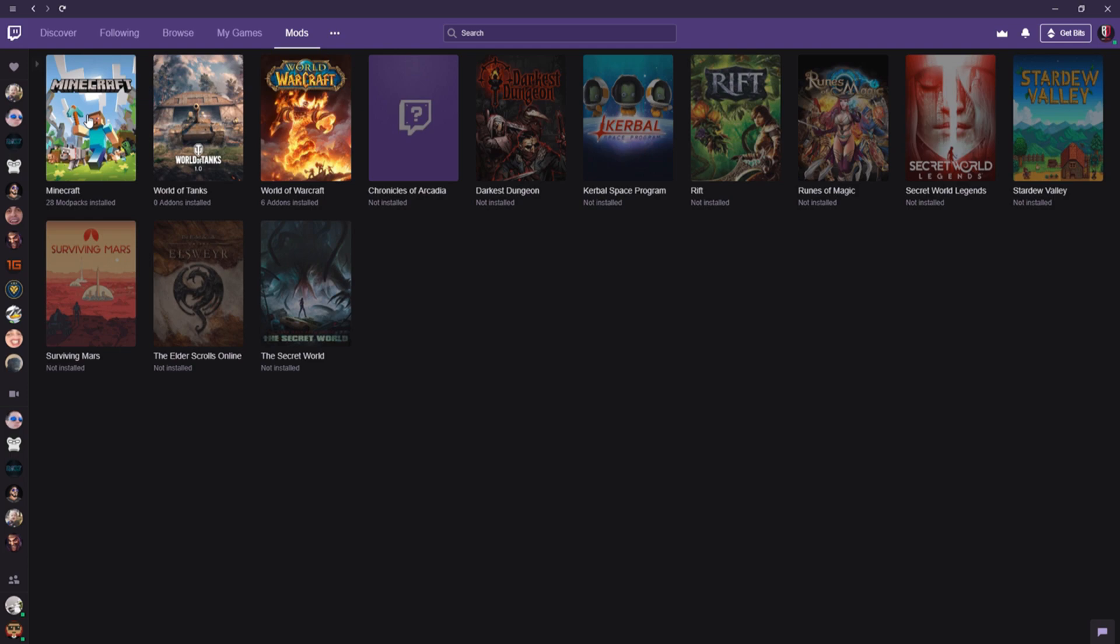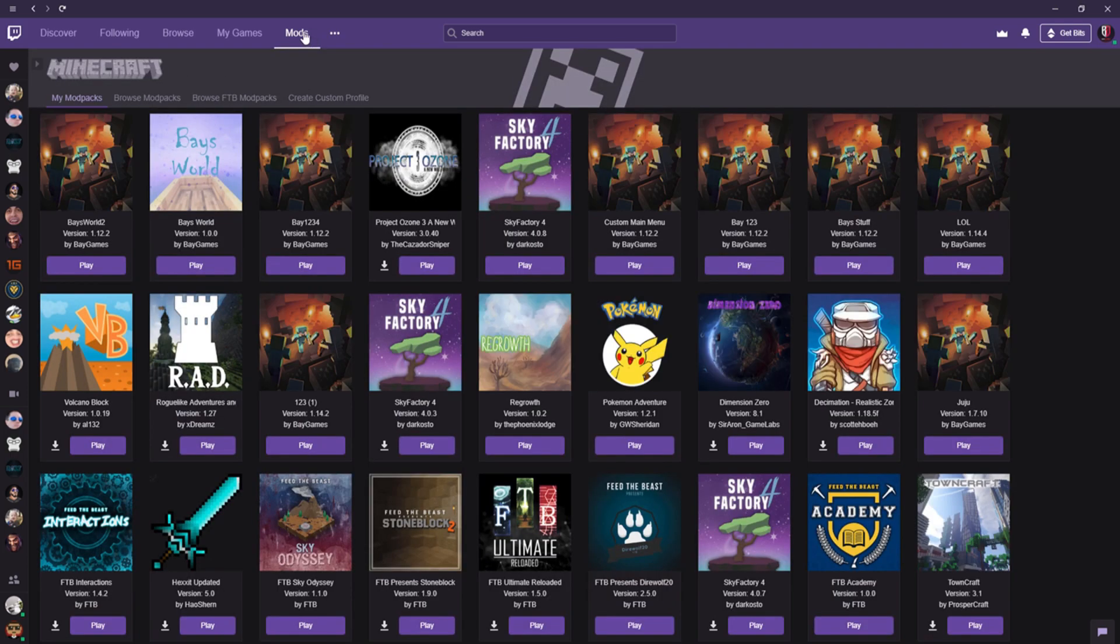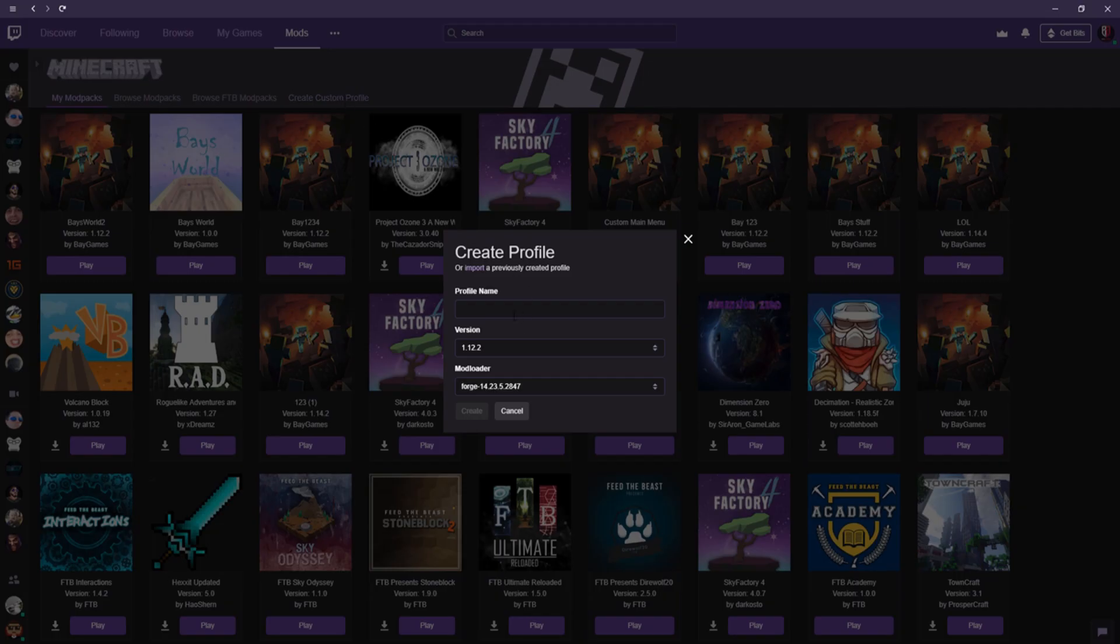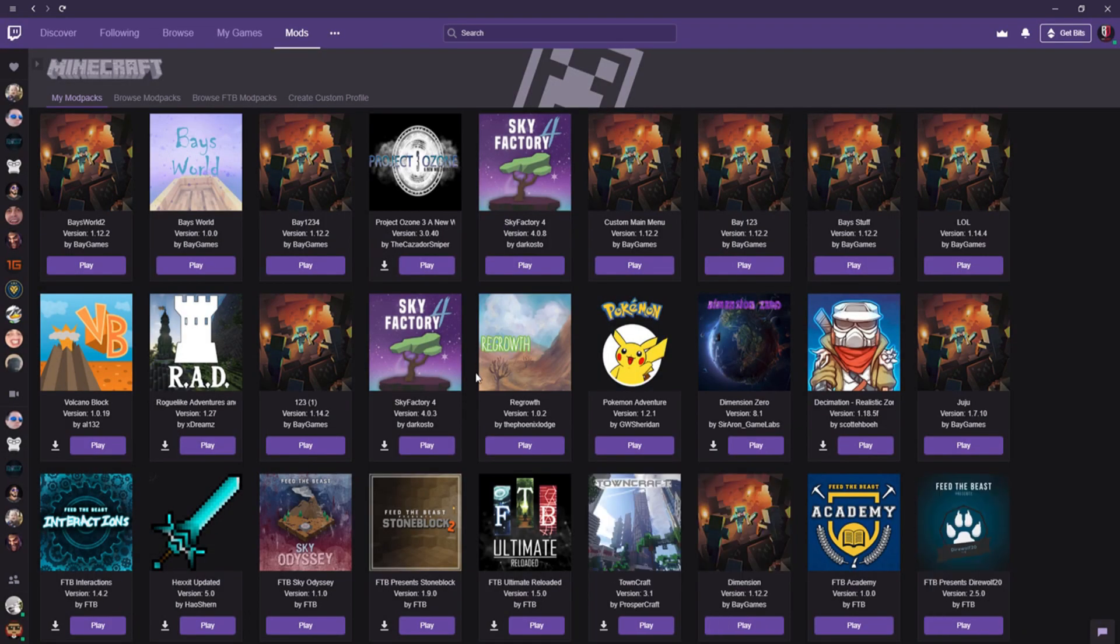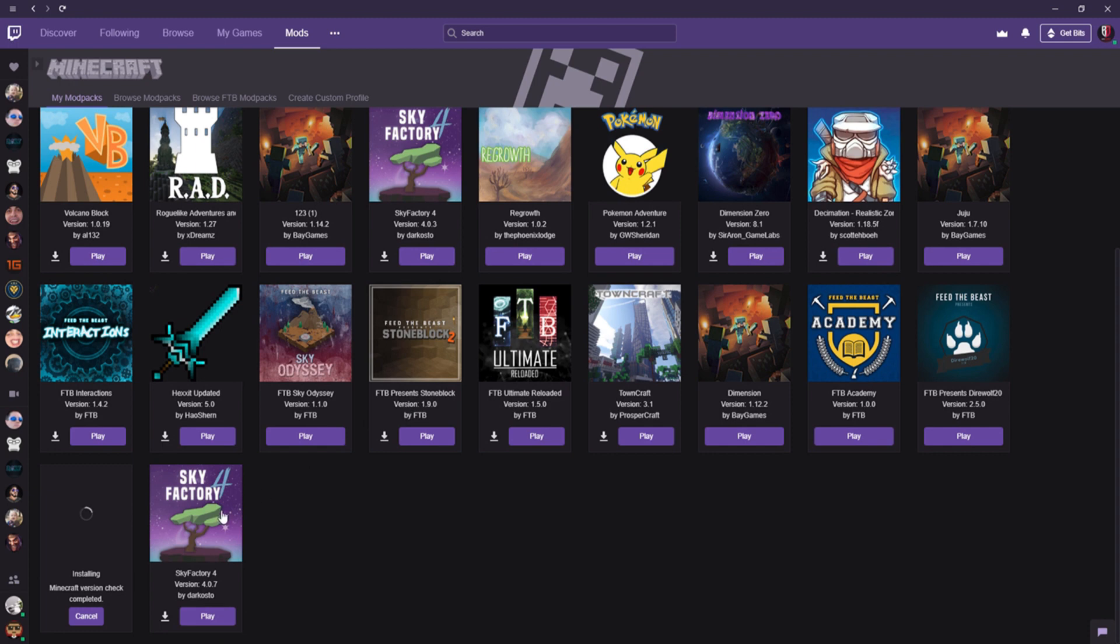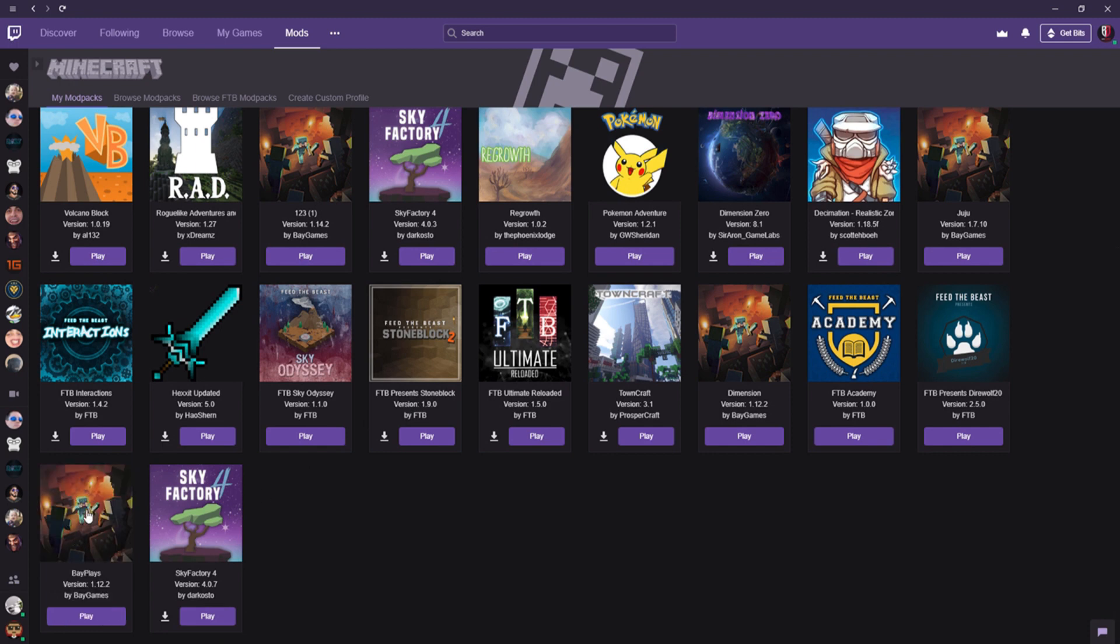First you click Mods, then Minecraft, then click Create Custom Profile. Name the profile whatever you want—I'm just going to name it Bay Plays. Select the version, select the mod loader, and click Create at the bottom. It's going to make a new version.